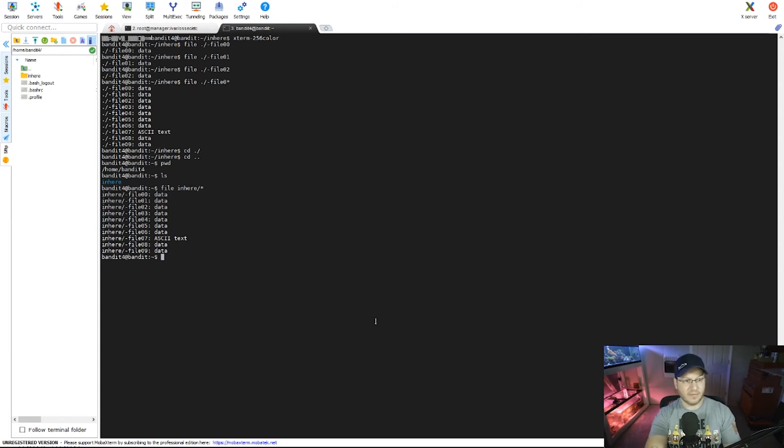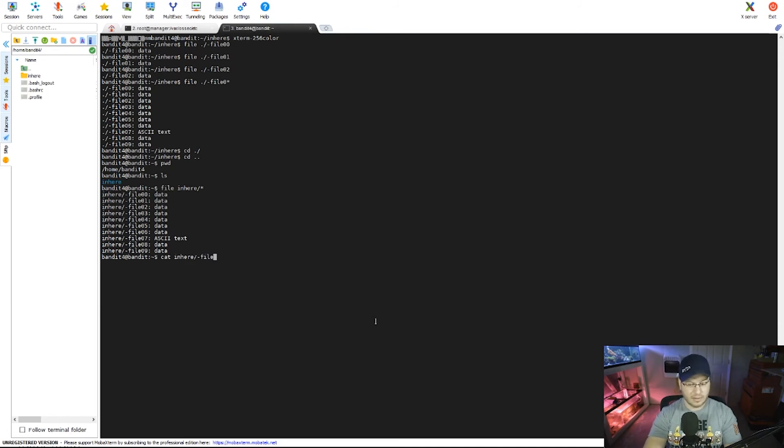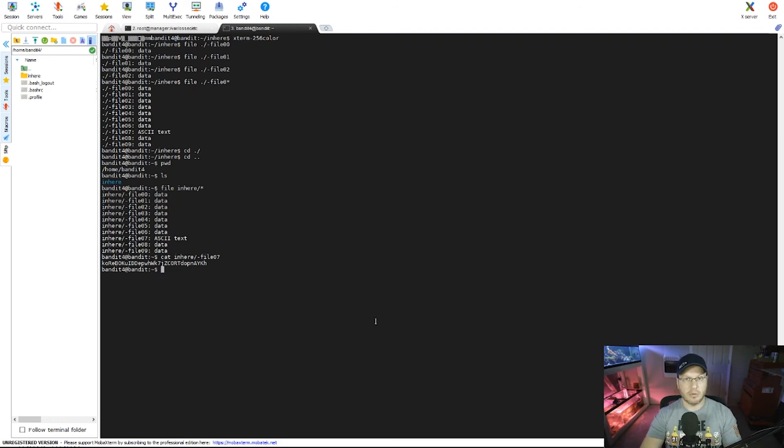So doing the same thing there, we can see file07 has ASCII text in it. So now I can cat inhere and then dash file07. Sure enough, there's our password for level 5 to 6.